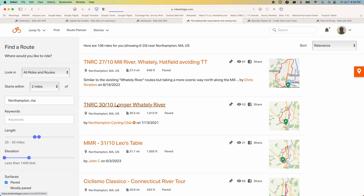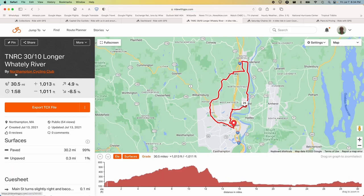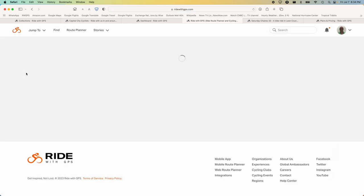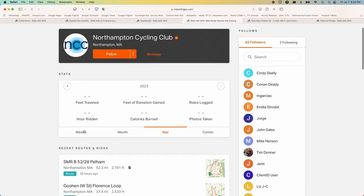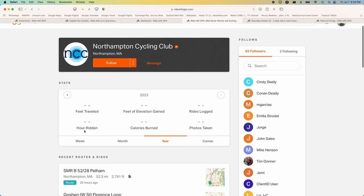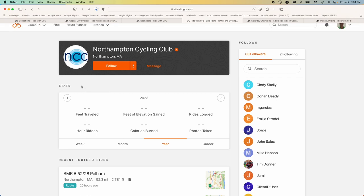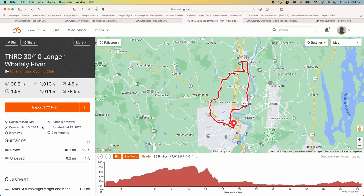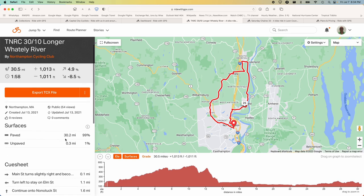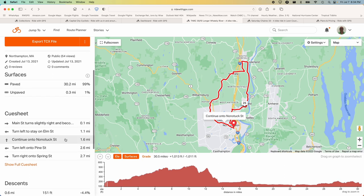Once you pick up one of these routes — this one was created by the Northampton Cycling Club — you can click through to their page, which may be interesting. We see almost all of it is paved, 99% — probably 100% in reality. The concept of the computer knowing which roads are paved and non-paved blows me away that it's even possible. It's not 100% reliable, but it's pretty good. Then you've got the complete cue sheet.